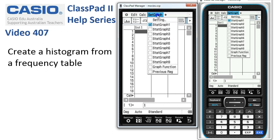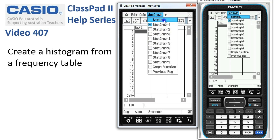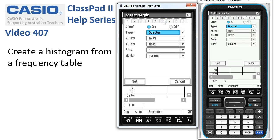We start off by tapping on 'Set Graph' and check that the only item ticked in this first screen is Stat Graph 1, and then tap onto 'Setting'.